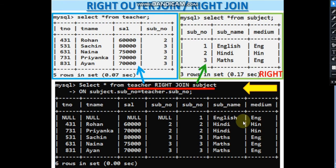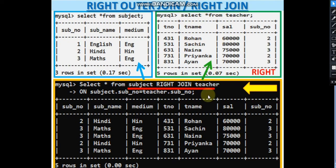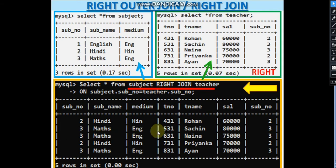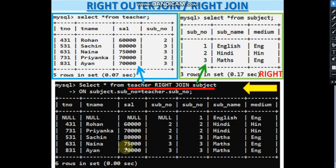Right join: SELECT * FROM teacher RIGHT JOIN subject. Now the right-hand table (subject) is given importance — all its rows must appear. English (sub_no=1) has no match in the teacher table, so null appears in the teacher columns for that row. For sub_no 2 and 3, matches are found in the teacher table and all values are shown. Similarly, SELECT * FROM subject RIGHT JOIN teacher gives all rows from the right-side teacher table with matches from subject. Wherever no match is found, null is placed.